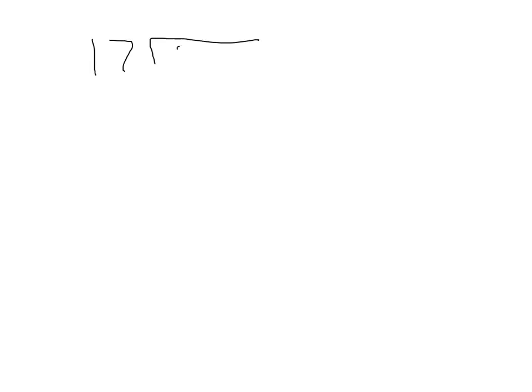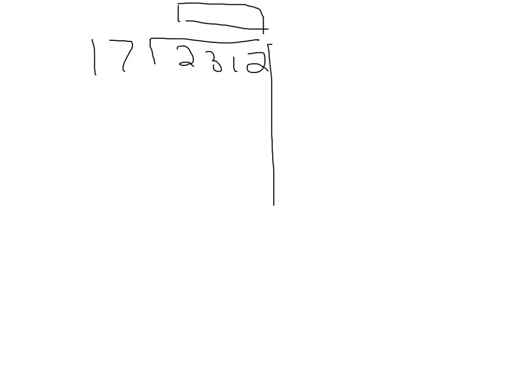So, the divisor is 17, and the dividend is 2,312. What we want to figure out is the quotient right here, or as you may call it, the answer.